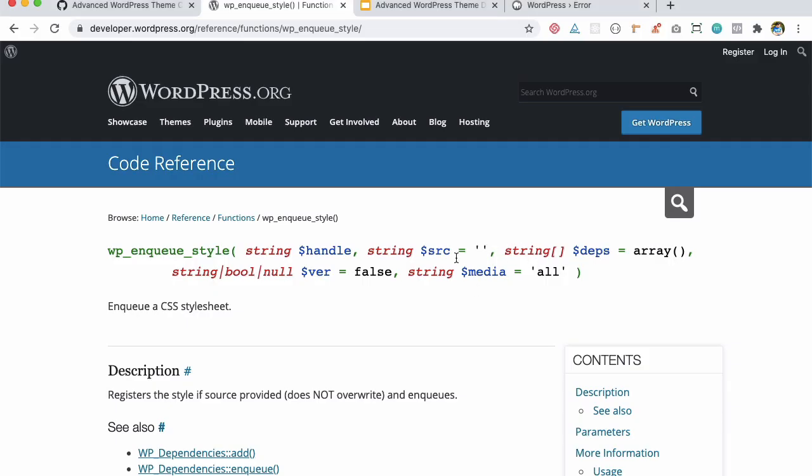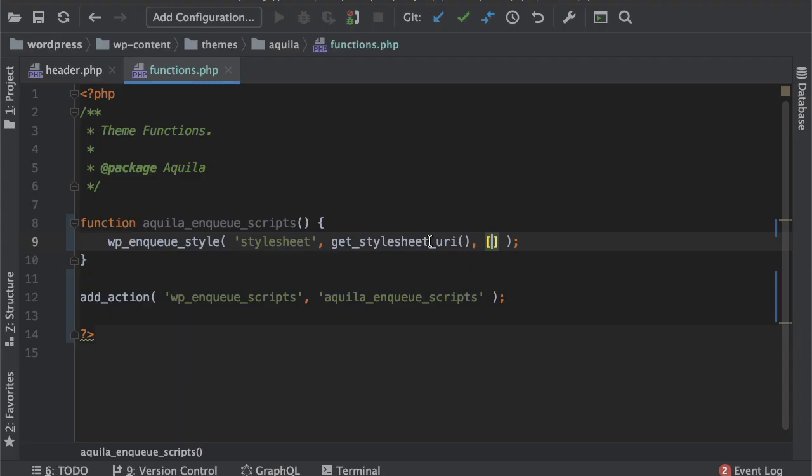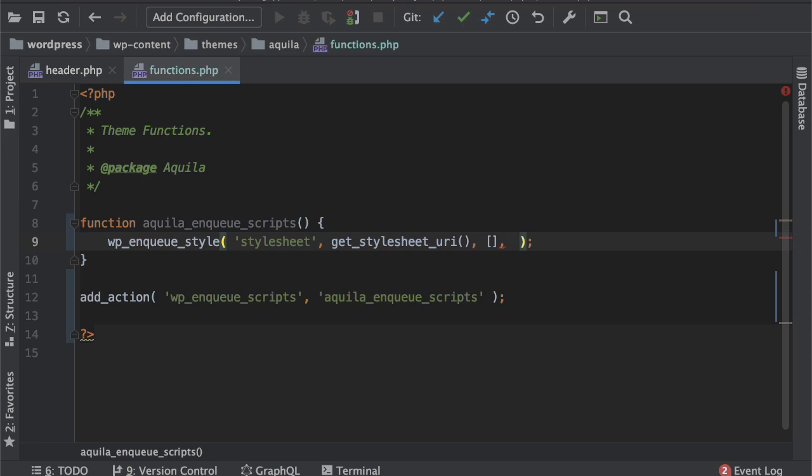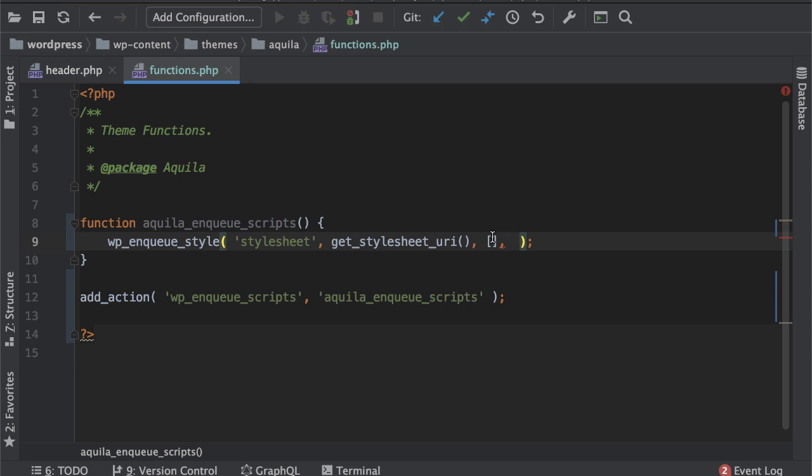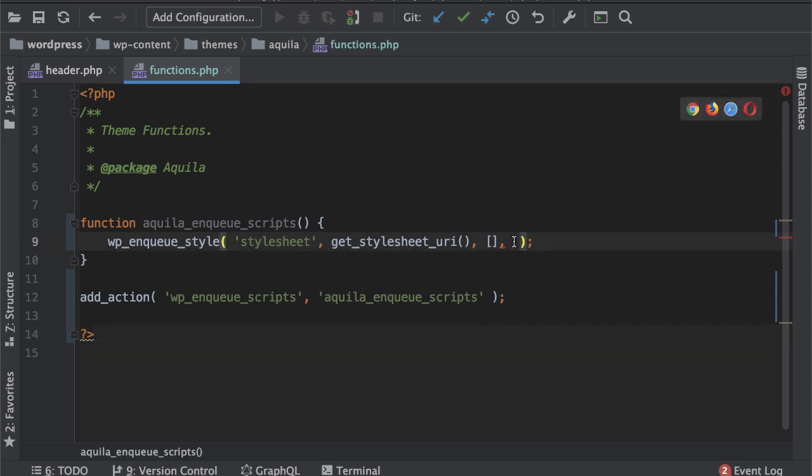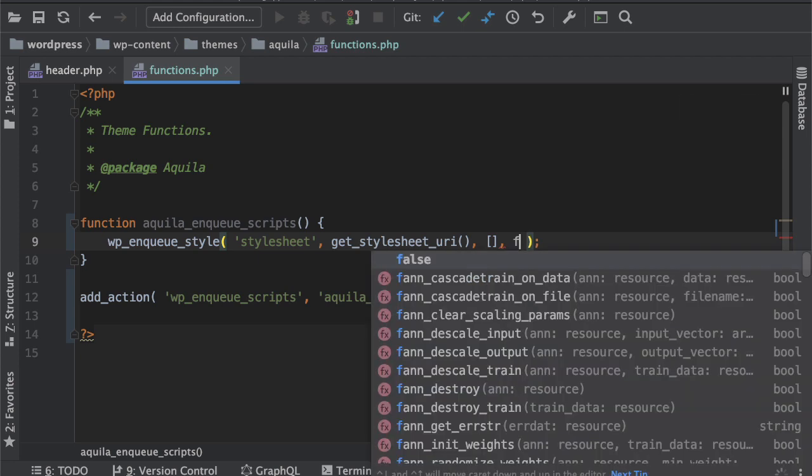We don't have any dependency and then version number. This is pretty useful because what happens is that sometimes your styles are cached by the browser and then when you are in development mode it becomes difficult for you to do a hard refresh. You can change the version number of this style sheet so if the browser finds a different version number it's going to load the new style sheet.